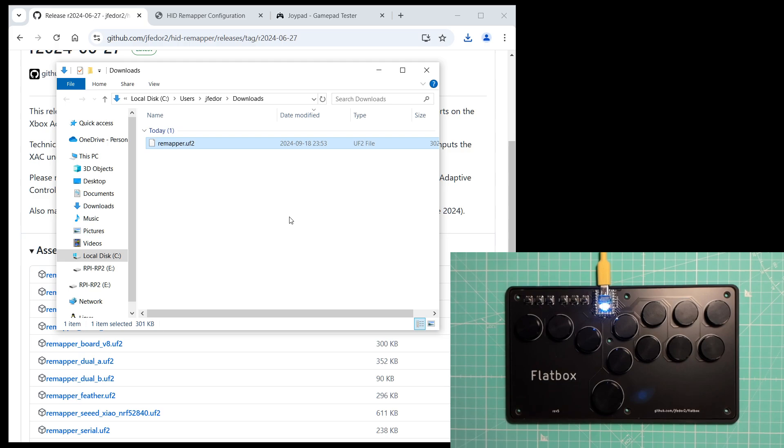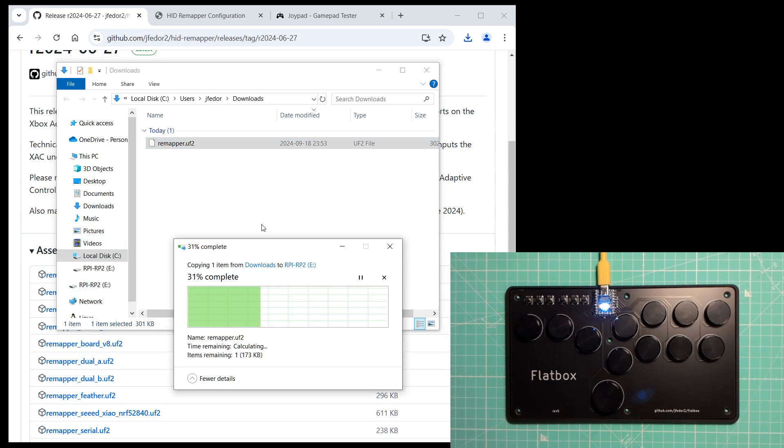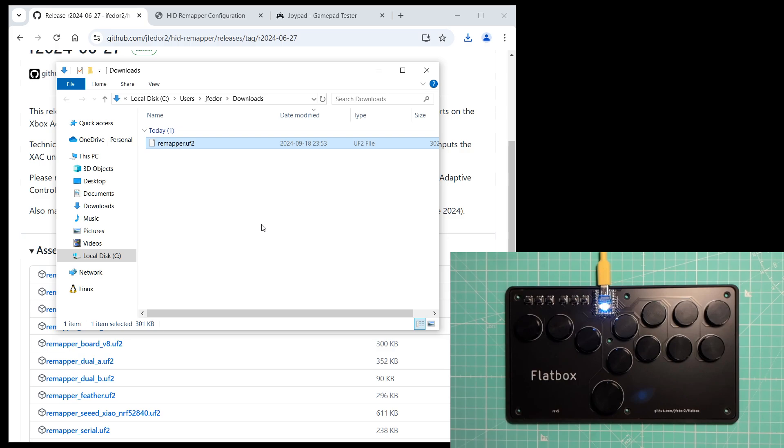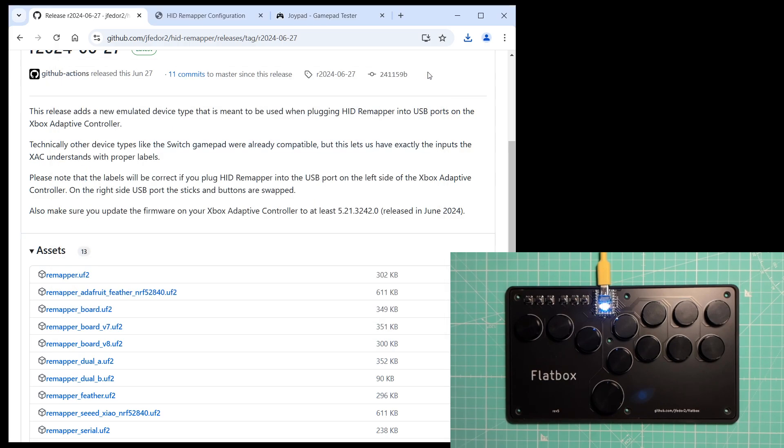And I will just copy it to the RPi RP2 drive. Same as when flashing an HIDRemapper with firmware, and same as any other RP2040 based device.